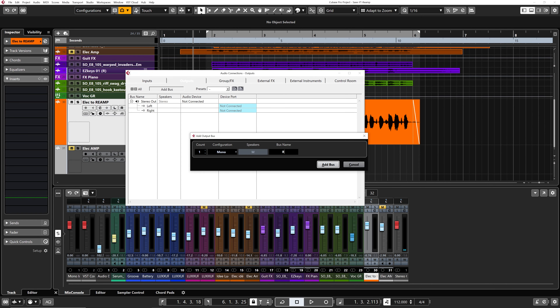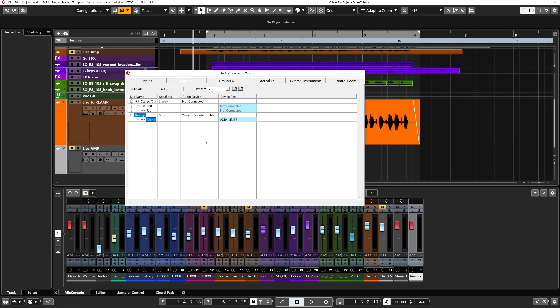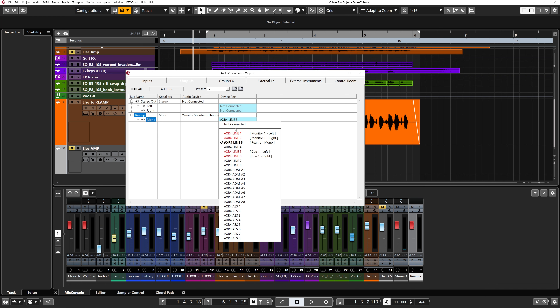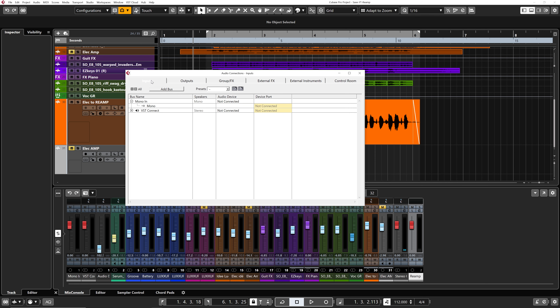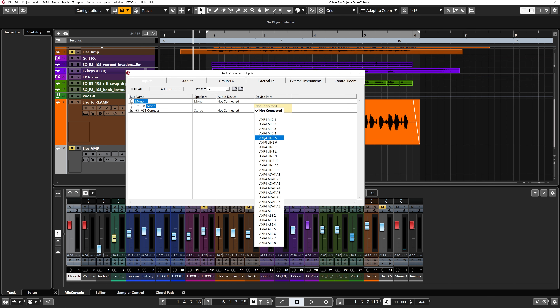I'm going to click on the Output tab at the top, click on Add Bus, and select Mono. I'm going to call this one 're-amp', creating a mono output bus. Then I'll click on Device Port and select Line 4, because I'm going to be using the fourth output of my audio interface.